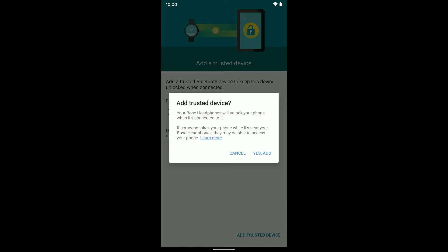There we go, we can see Add Trusted Device. It says your Bose headphones will unlock your phone when it's connected to it. Someone takes your phone while it's near your Bose headphones, they may be able to access your phone. There is a little bit of a security risk with this, so do keep that in mind. But I'm going to click Yes, Add.